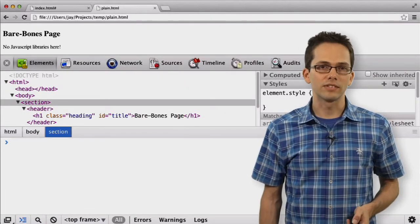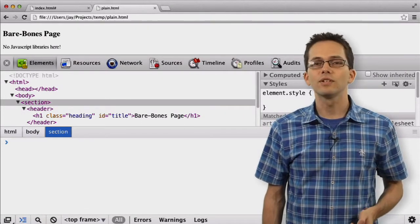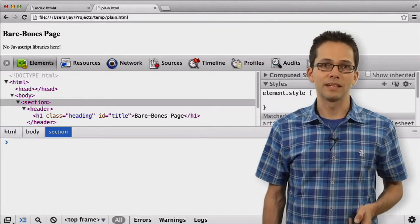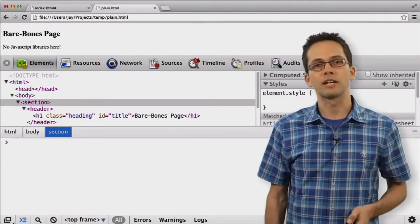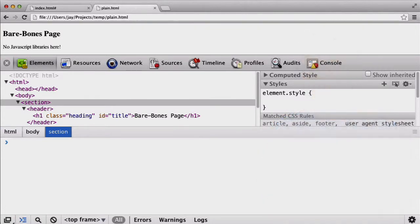Another benefit our console gives us is a handful of helper methods that make it easier to work with our application. Say we want to perform some operations on the heading at the top of the page, which has an ID of title.